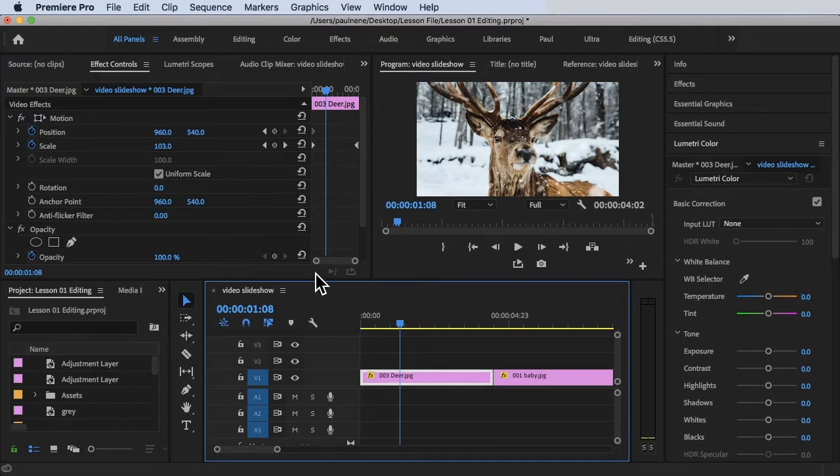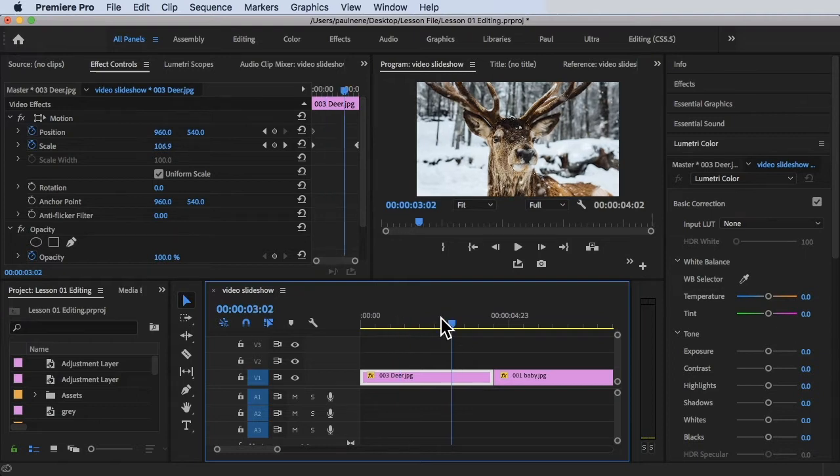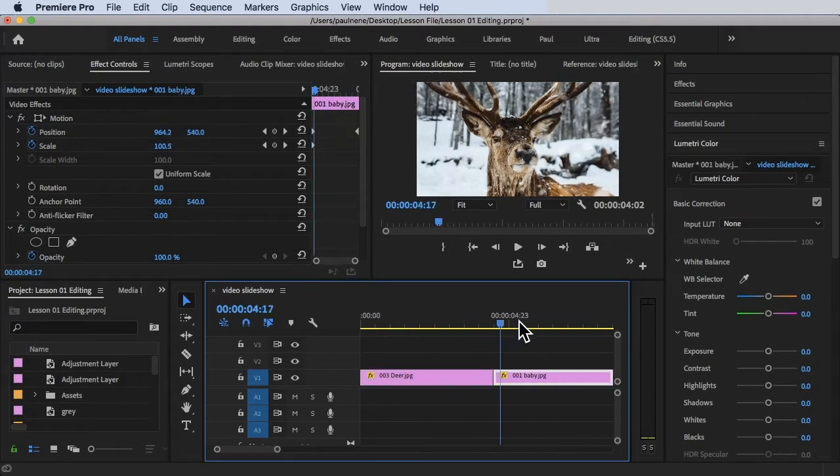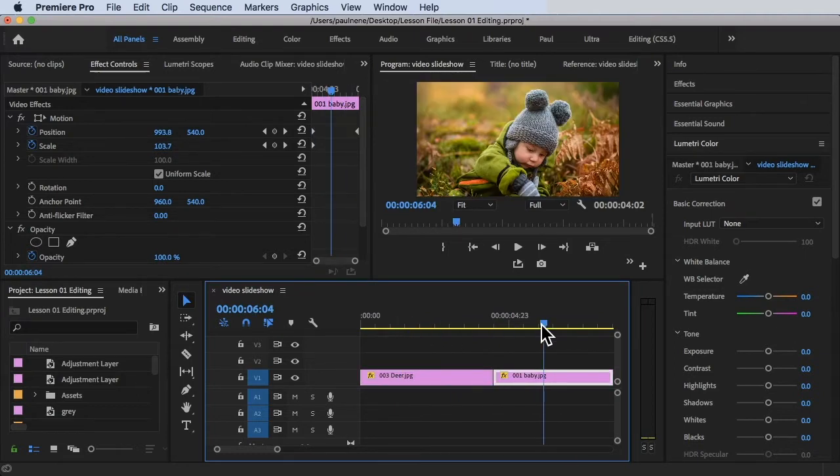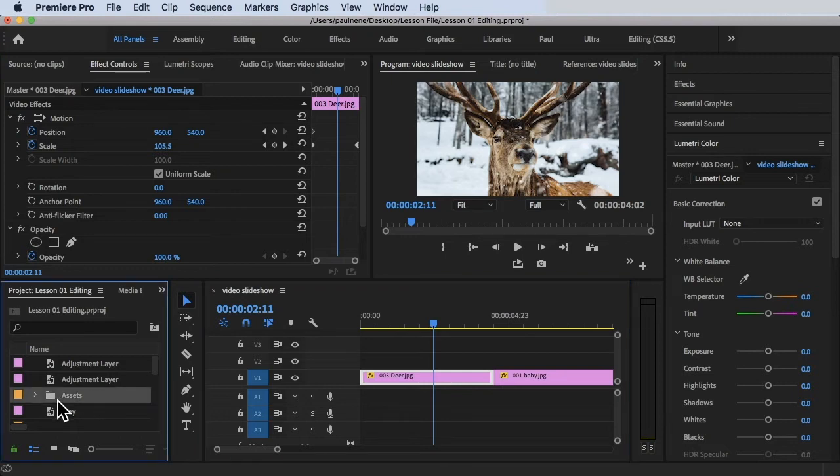I already have a sequence here with a deer and a baby. Now if you want to know how to create a sequence, just go here in the Assets folder, go to the photo.